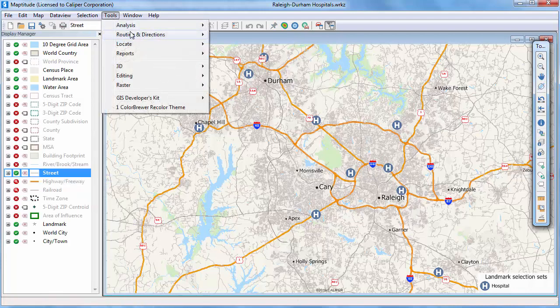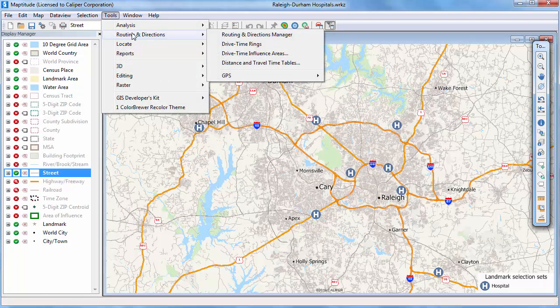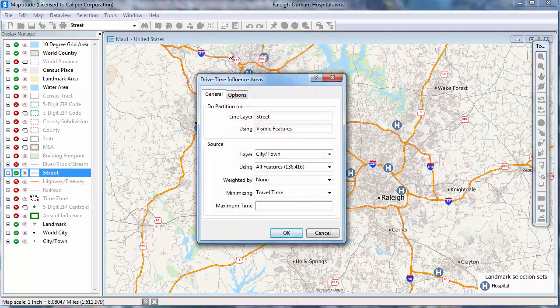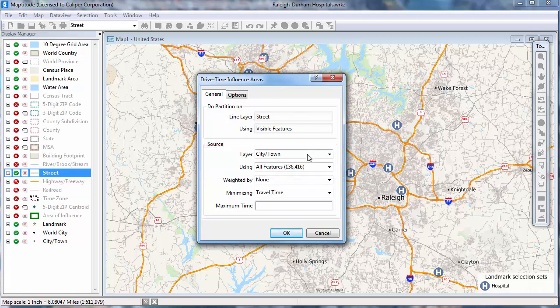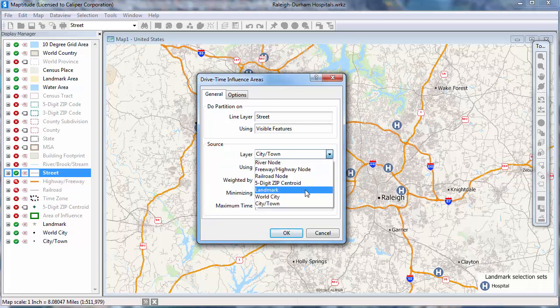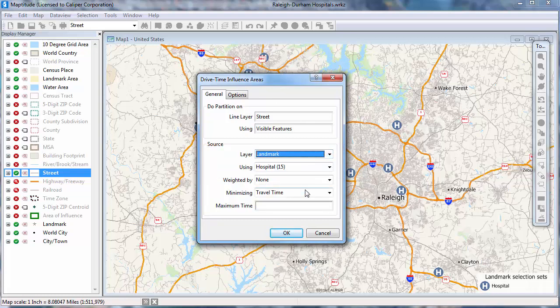Now choose Tools, Routing and Directions, Drive Time Influence Areas. First, choose the point layer and features to use, and, optionally, choose a weighting field. In this case, I want to use the landmark layer and the hospital's selection set again. I'm going to choose to minimize the travel time so that my results show areas based on the drive time to the nearest hospital.